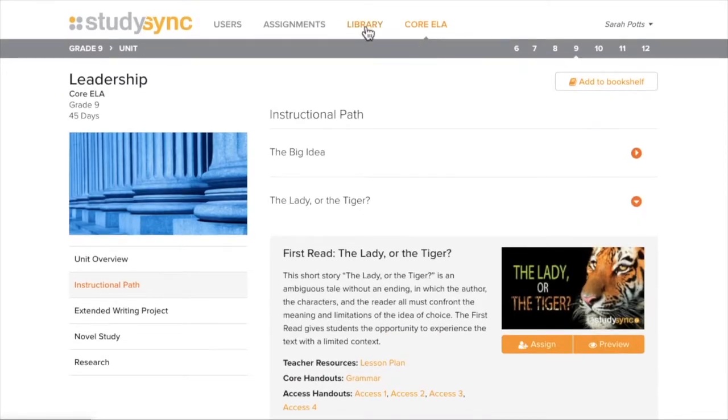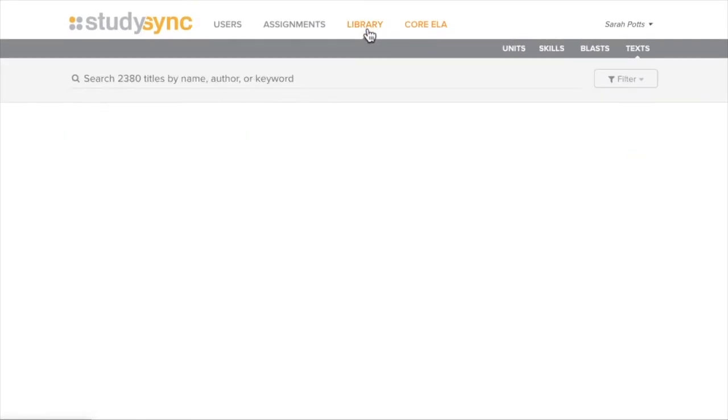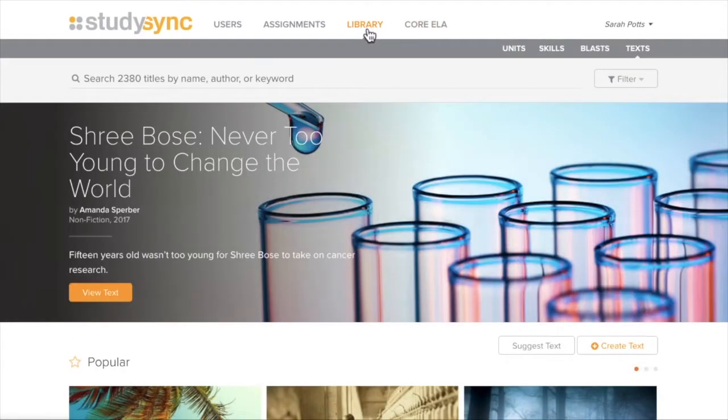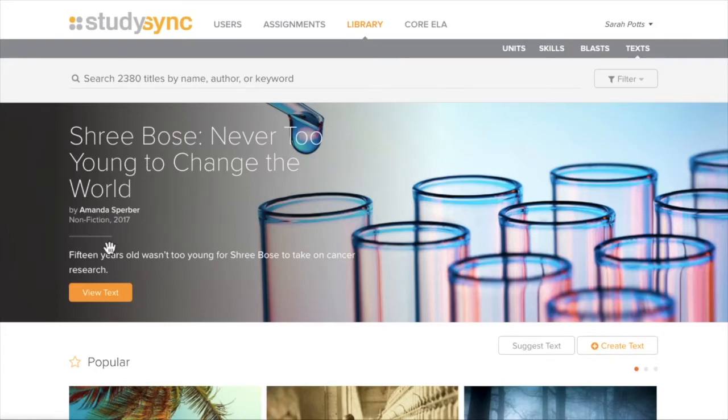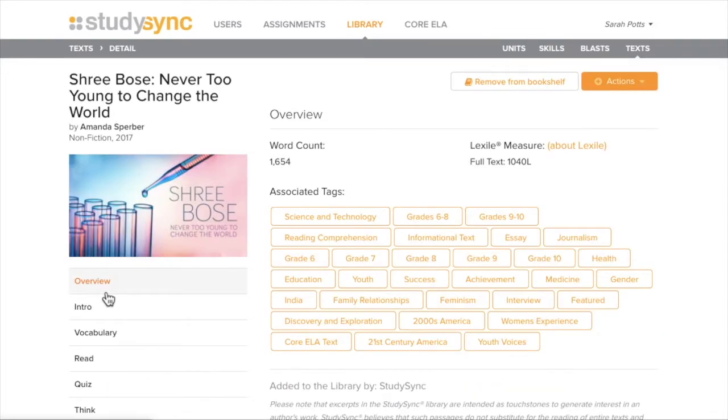The other option is to go into the library. The library has more content available to assign out to students that aren't necessarily in the Core ELA units. Once you find something you like, you can remove or add it to your bookshelf.